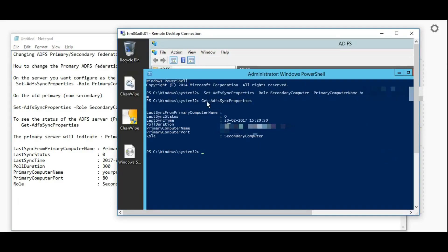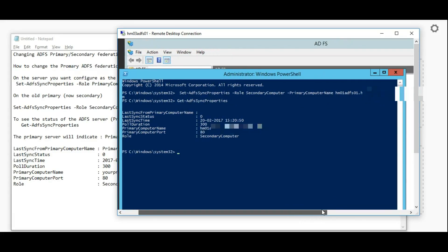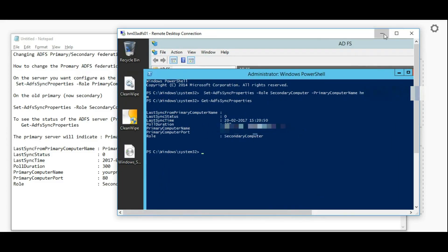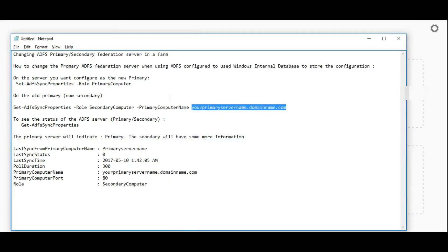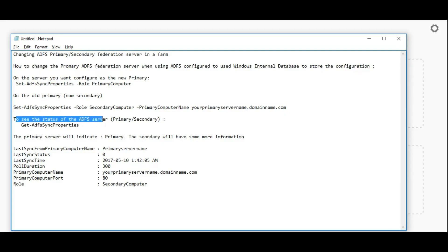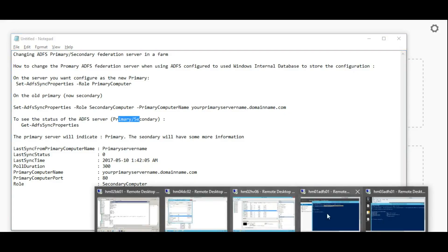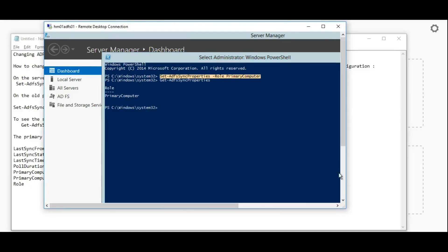You can see there, this command already executed with a primary computer name. Once you're done with those, again you have to run the below command in both the primary and secondary computers. It's Get-ADFSSyncProperties. You can see this is changed as primary computer.